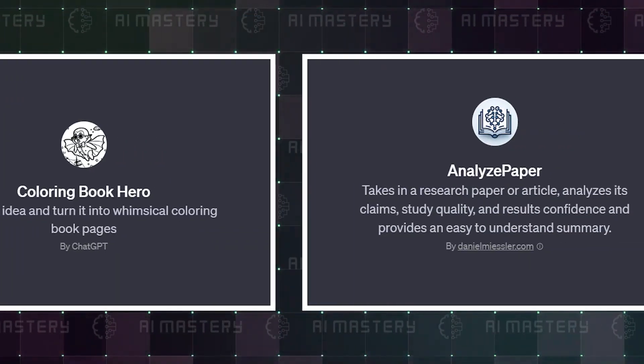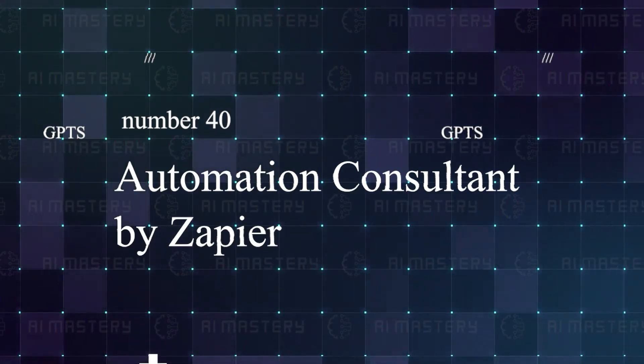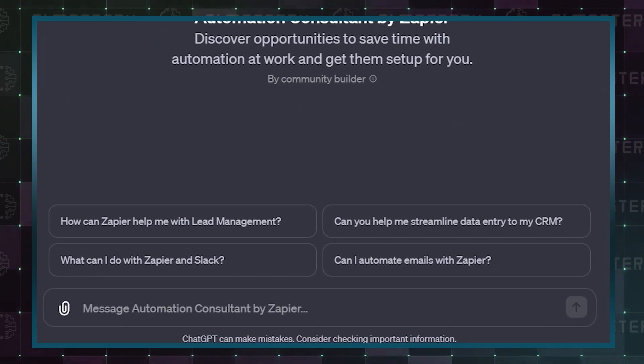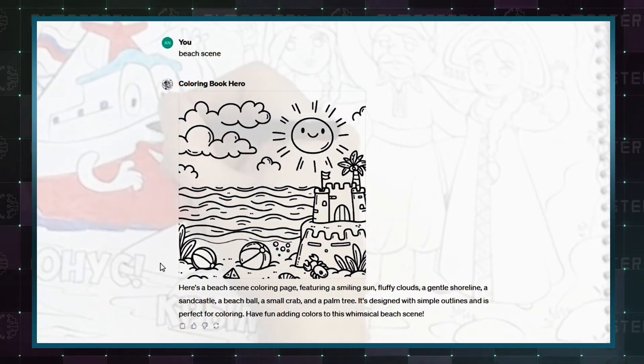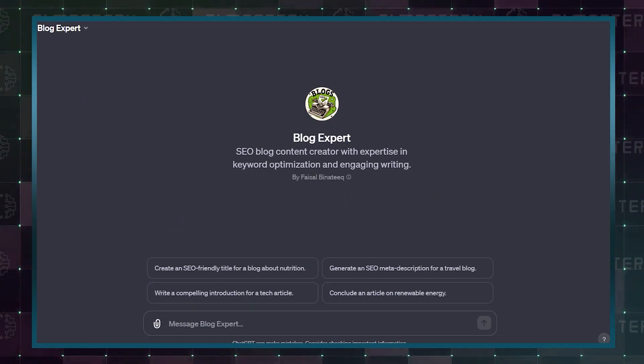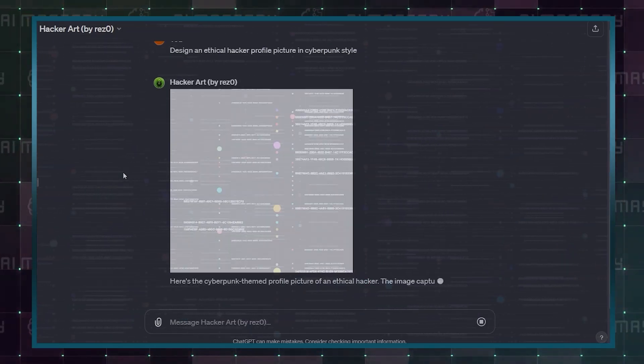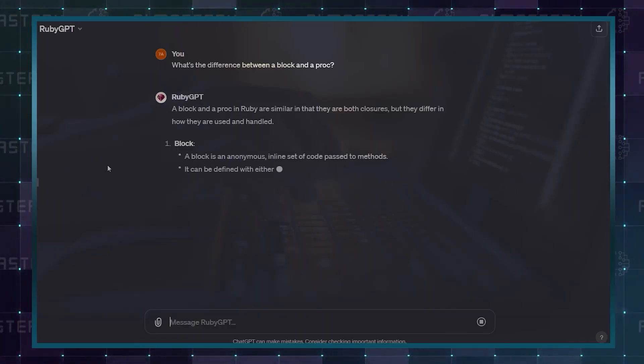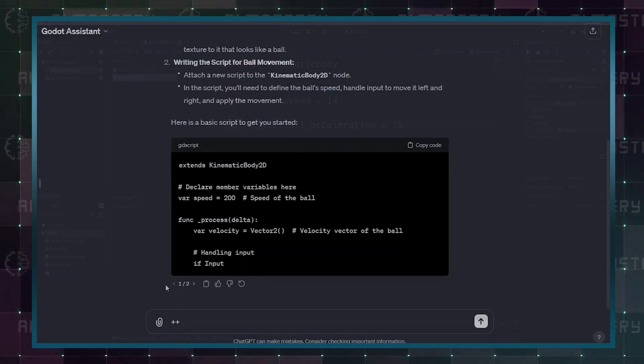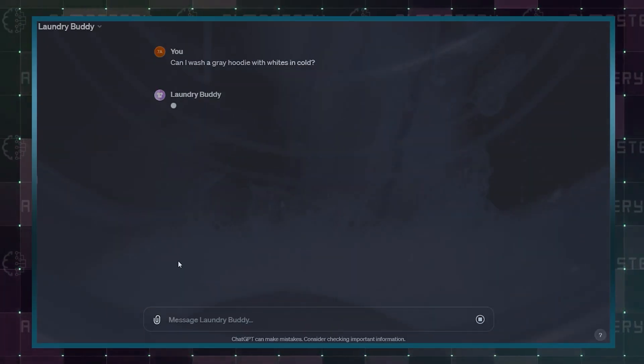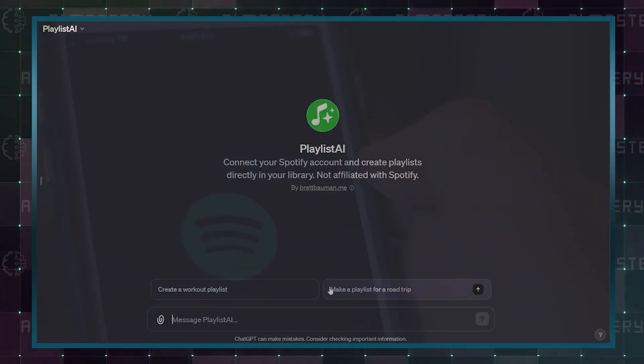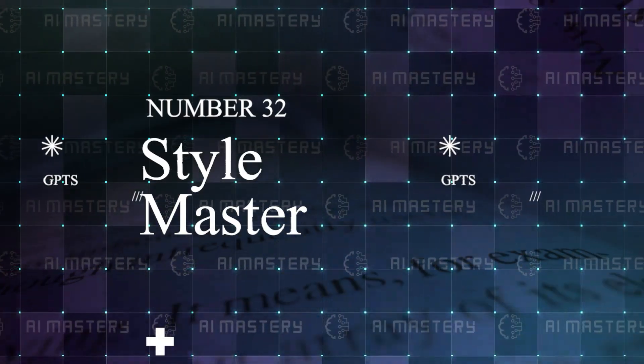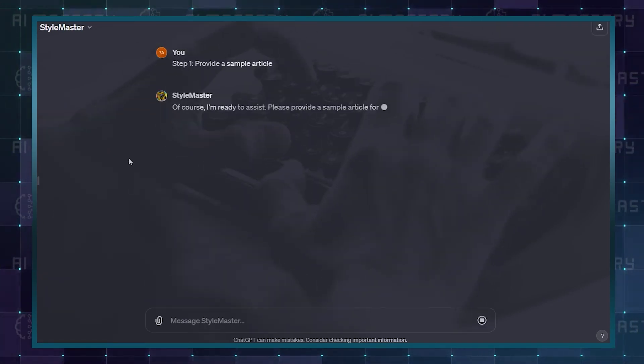The next set of GPTs on the ranking is pretty self-explanatory, so I'll just run through them. Number 40 is an Automation Consultant by Zapier for getting the best advice on automating processes at work. Number 39 is Colorbook Hero, and it will turn your craziest ideas into a coloring book. Number 38 is Blog Expert, a blog content creator with expertise in keyword optimization. Number 37 is Hacker Art for generating cool profile photos for developers. Number 36 is Ruby GPT, a coding assistant for people using Ruby. Number 35 is Godot Assistant, an assistant for developers navigating the Godot game engine. Number 34 is Laundry Buddy, a GPT that can help with any laundry-related questions. Number 33 is Playlist AI, it connects to your Spotify and creates automatic playlists. Number 32 is Style Master. No, it is not a fashion assistant. Rather, if you are trying to replicate the writing style of a sample article, it will walk you through the process.